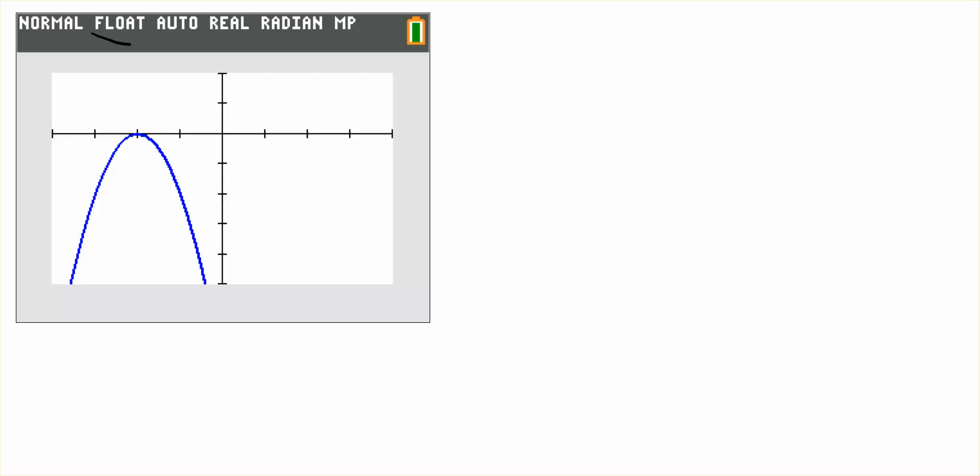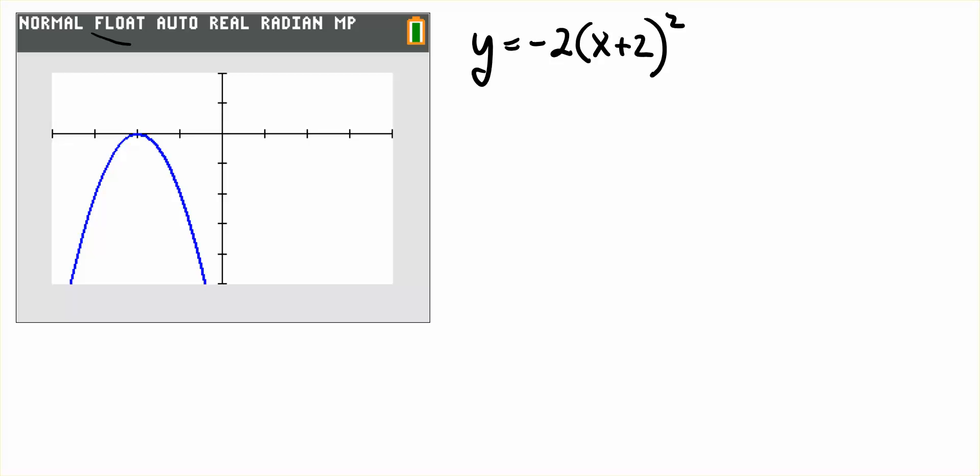In this problem, we have a quadratic function, and that is y is equal to negative 2 times the quantity x plus 2 squared. And there is a point, x is negative 2, y is 1, that is not on the curve.